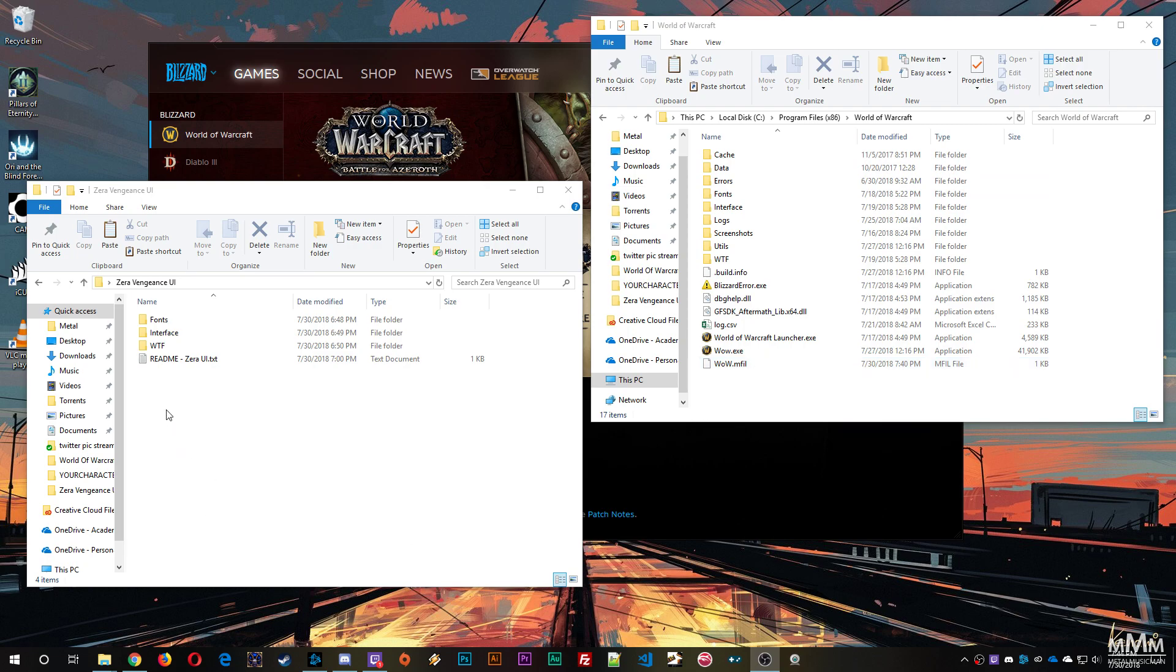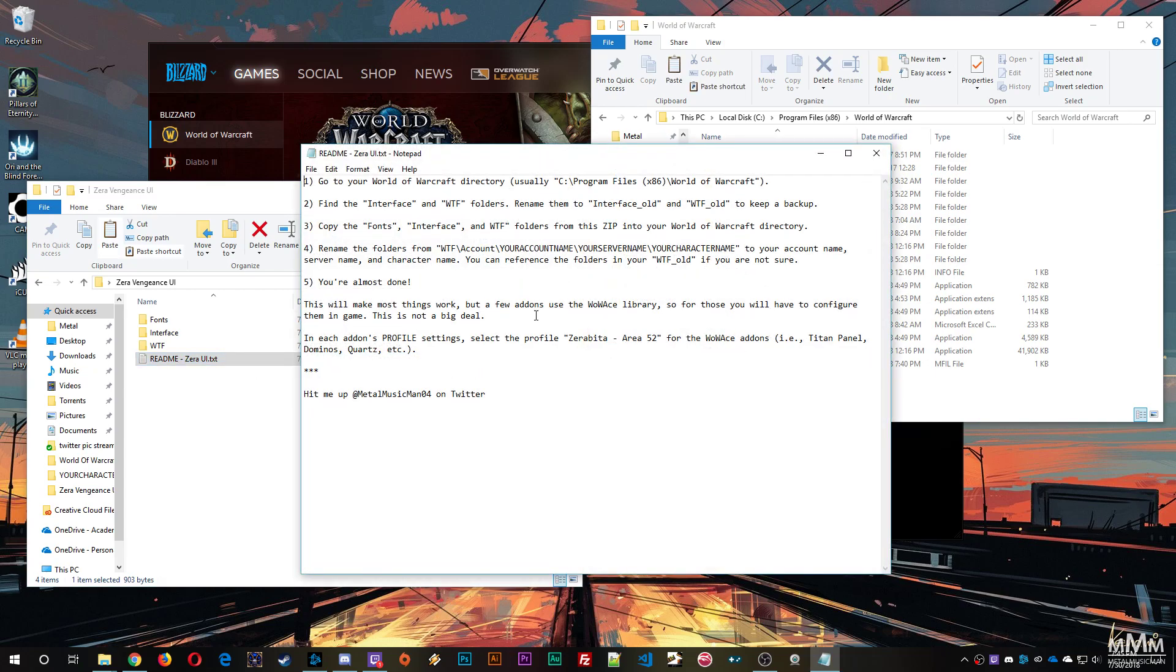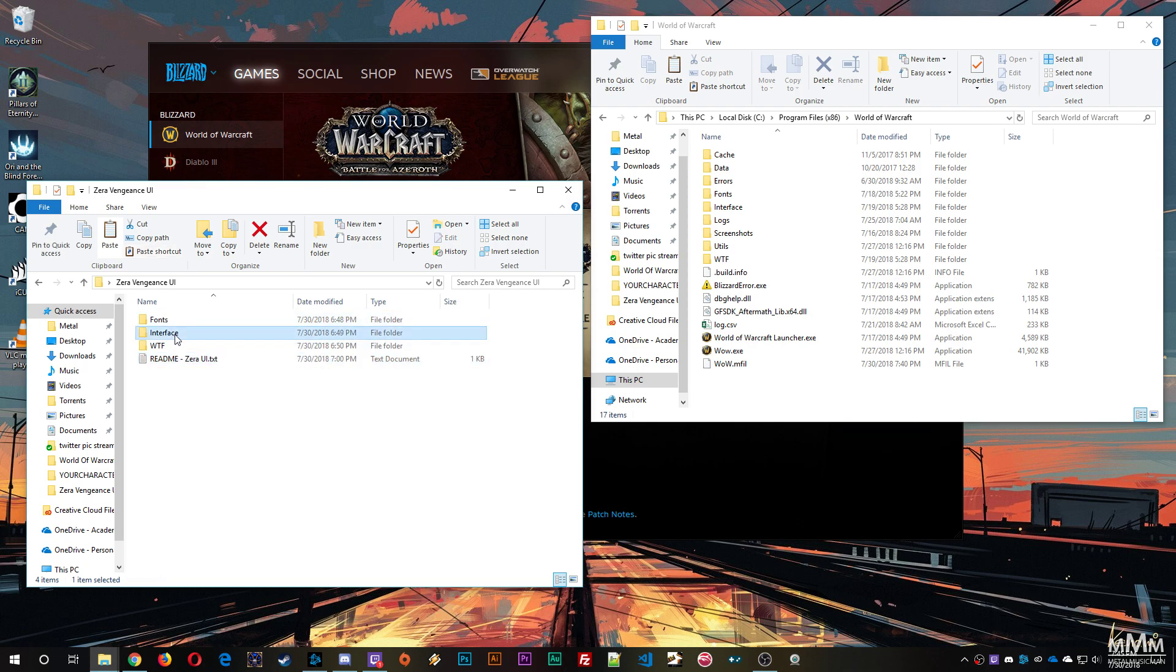So the first thing you'll do is open up the Xera UI zip, and within that there's a README. You can open that and read these instructions in text if you like, but the gist of it is that you're going to copy these three folders: fonts, interface, and WTF, over to your World of Warcraft directory.